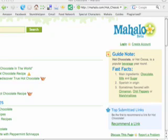And never plagiarize guide notes, fast facts, timelines, or any other section of your SERP. Mahalo.